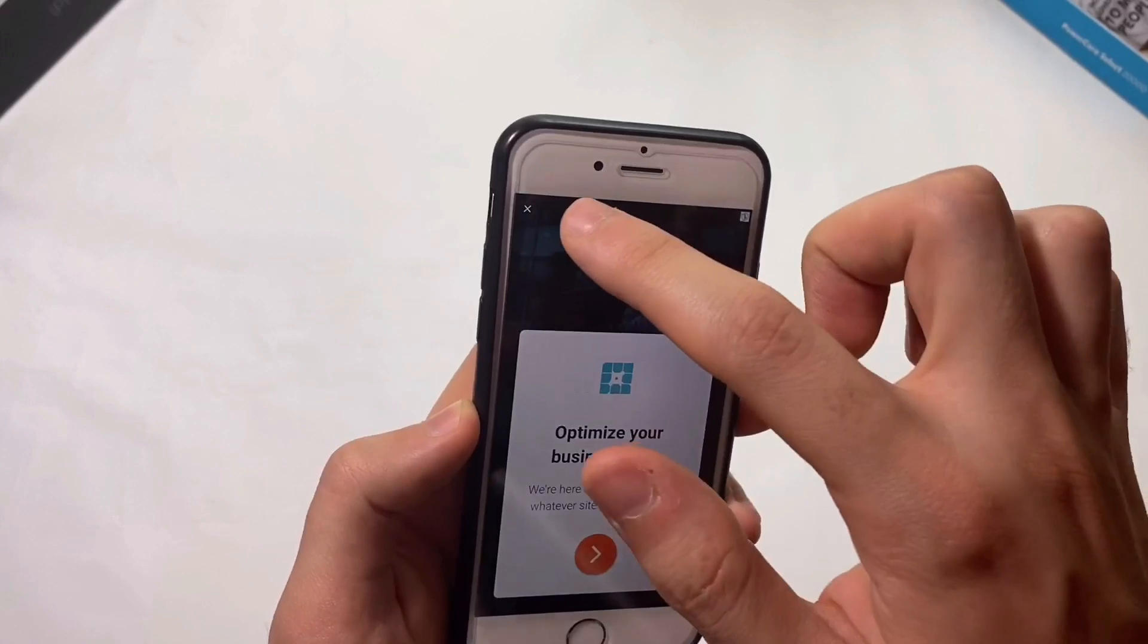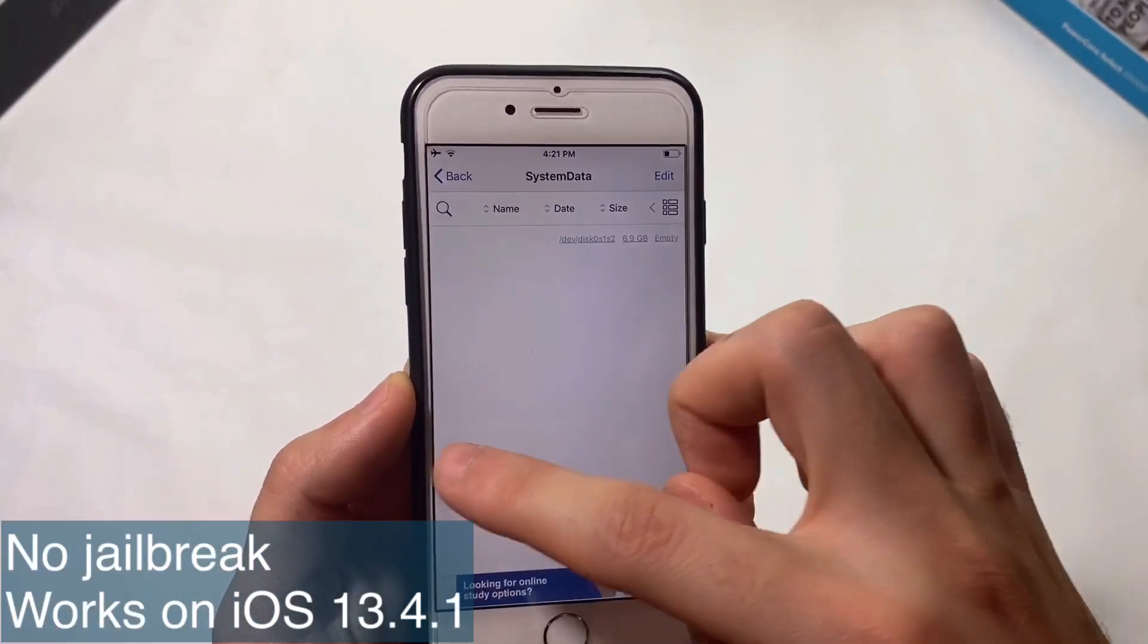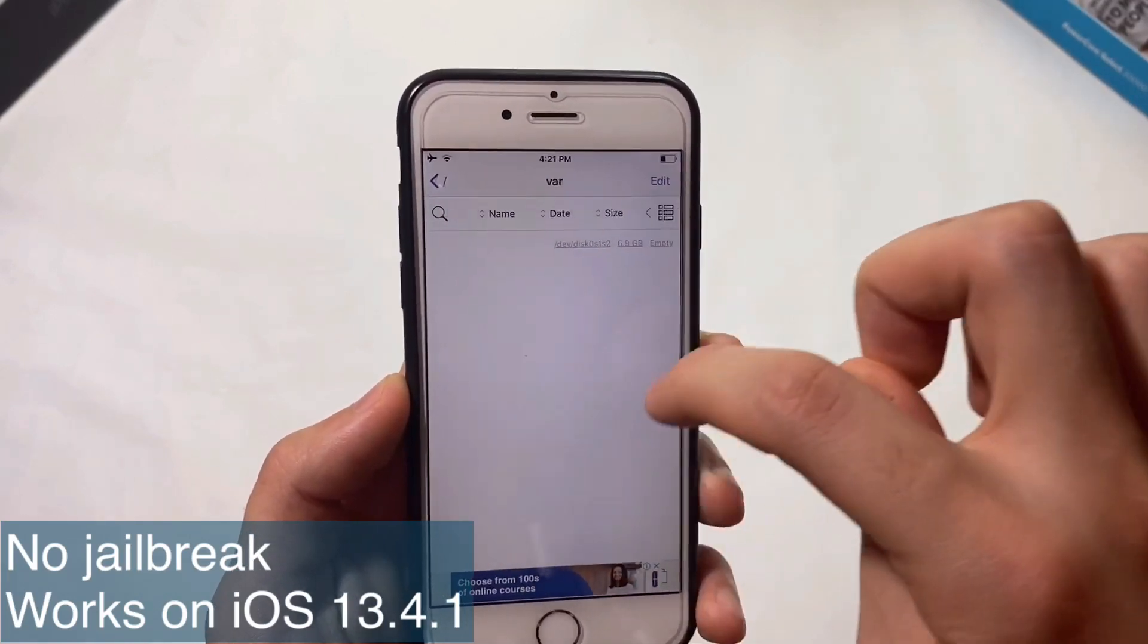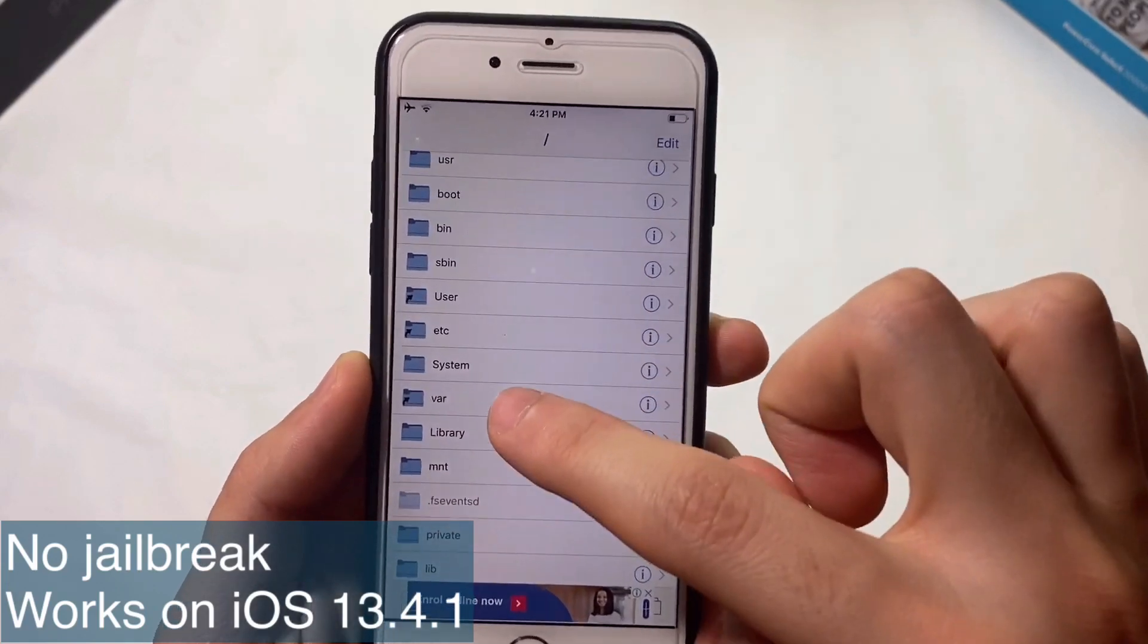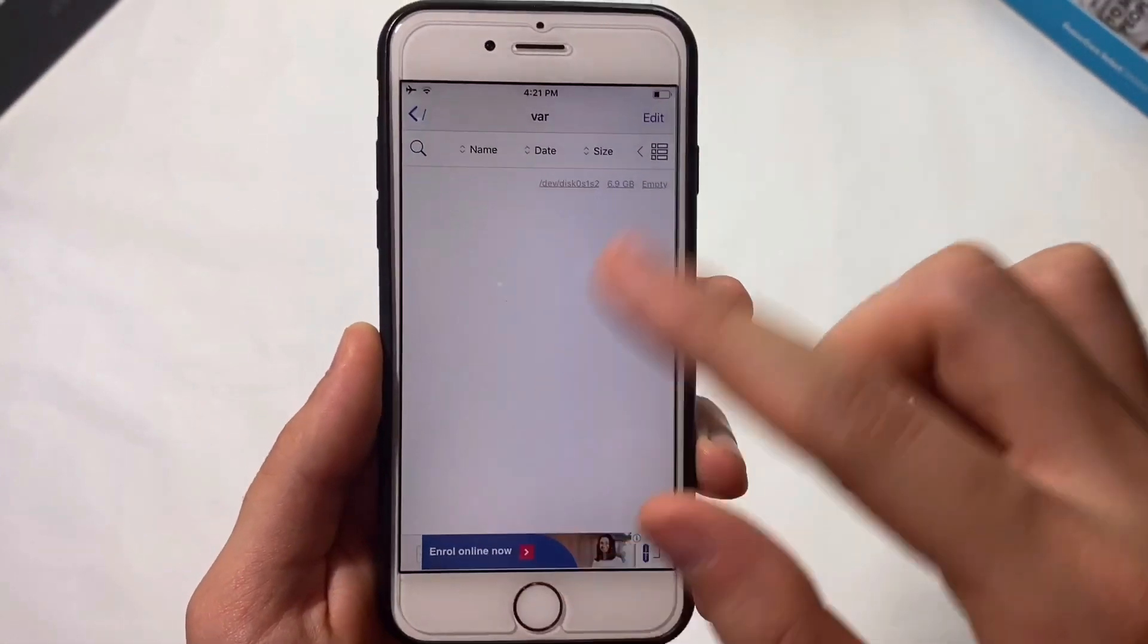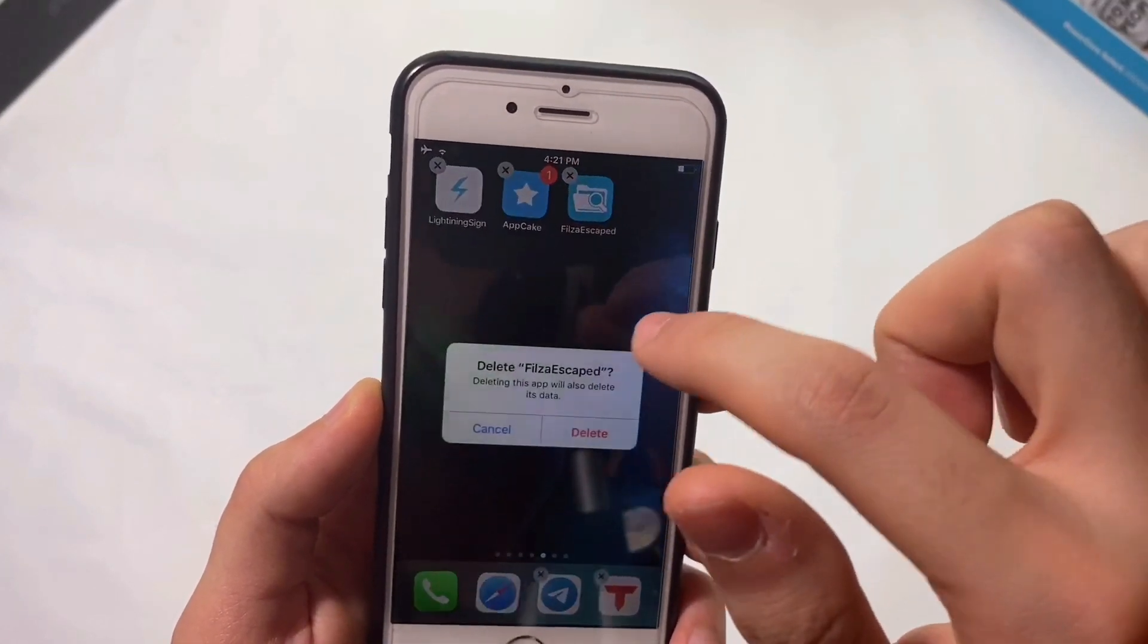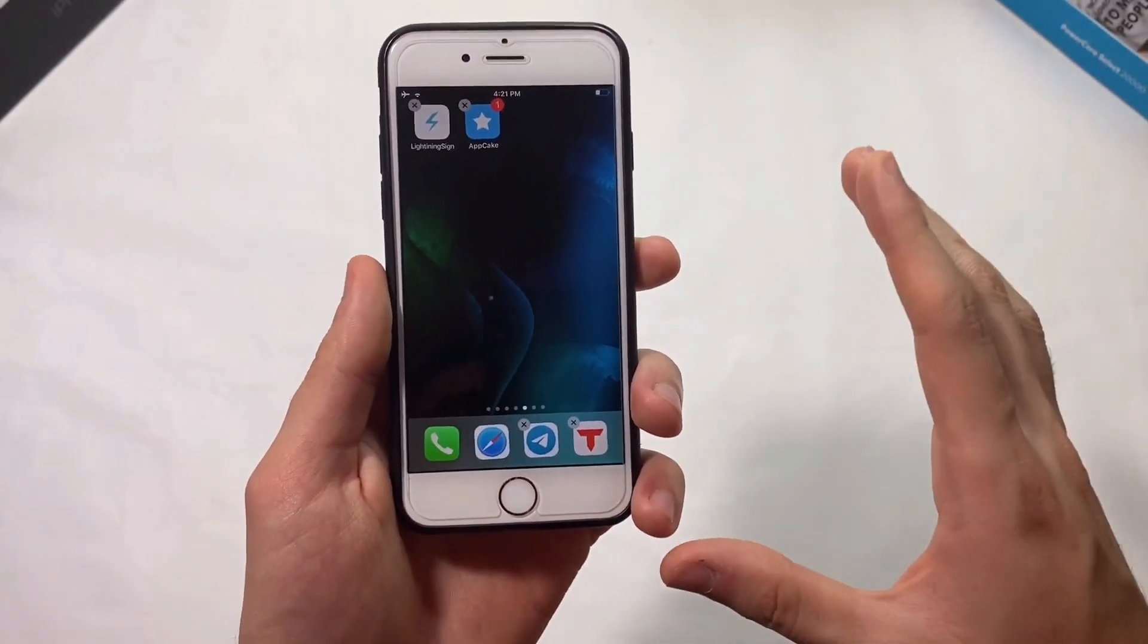Since these still have the home button, this works without jailbreak on the latest iOS 13 version, which is 13.4.1. You need to install FilesEscaped, but if you installed it from AppCake or LiteApp (the Chinese app), delete that because you'll see empty files and it won't work.